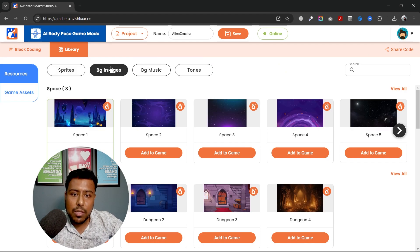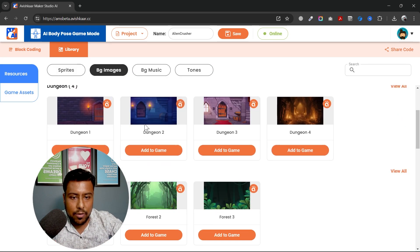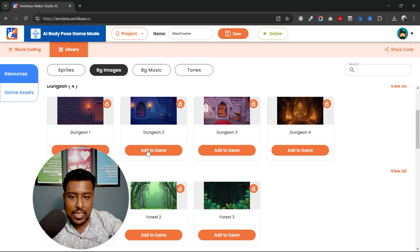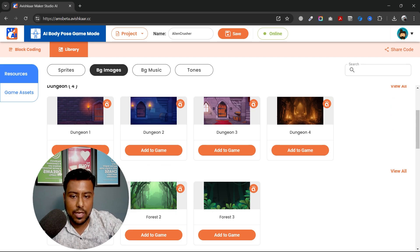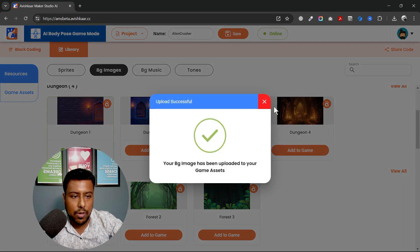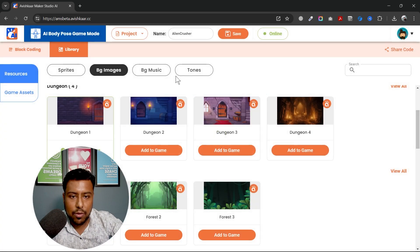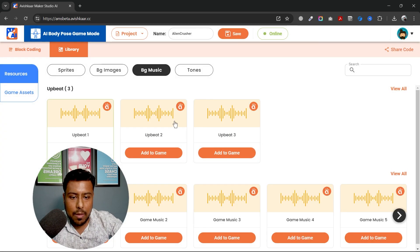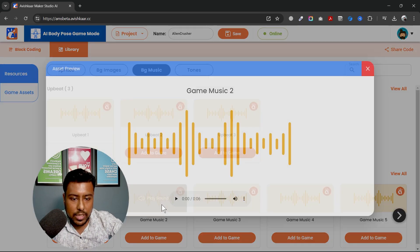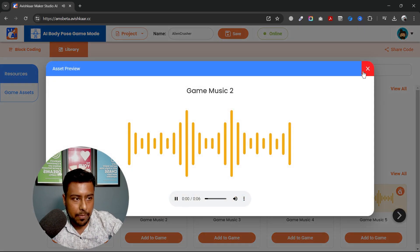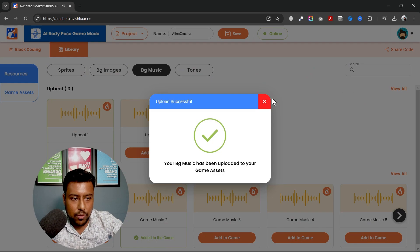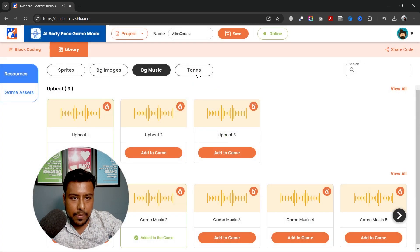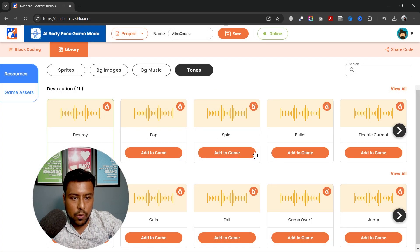Similarly, I will use a background image. So for background image, I will be using this dungeon 2 image or I should use dungeon 1 actually. I will go to dungeon 1, add to the game, background music. This is good. So I will add it to game and done.